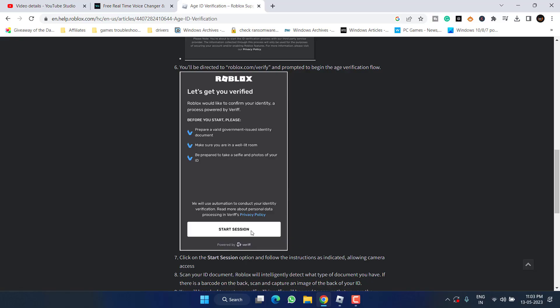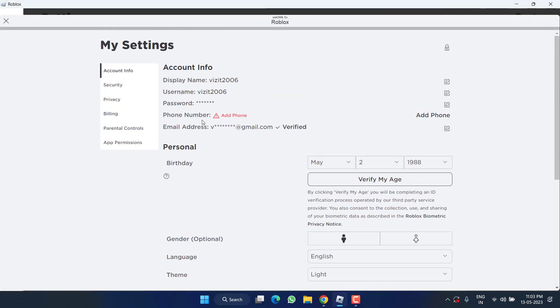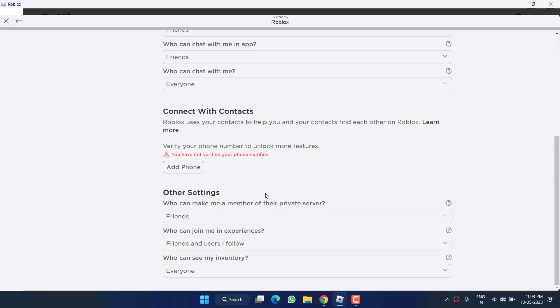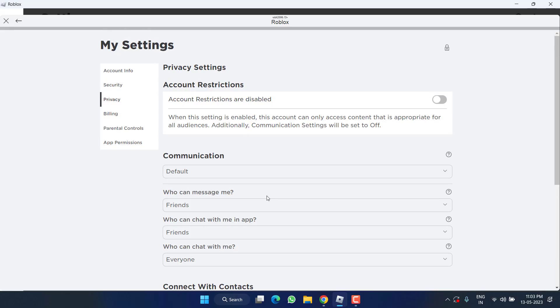It will ask you to click on the option Start Session. Once you hit it, it will ask you to upload a government ID and this will enable voice chat for you. Once you have verified the age, you can hit the Privacy option and you will find the option of voice chat right over here in this menu. Go ahead, enable it and fix the issue of voice is still connecting.